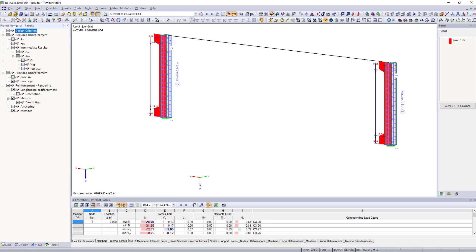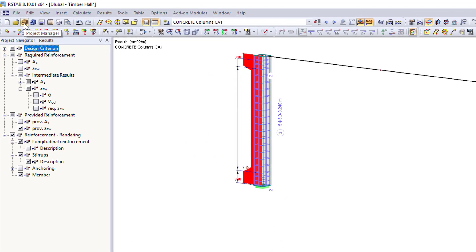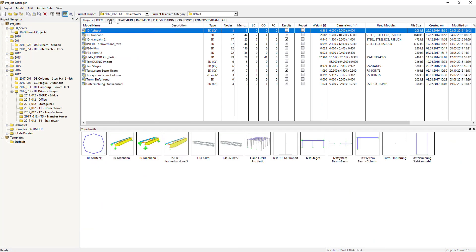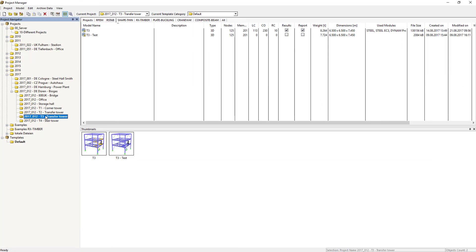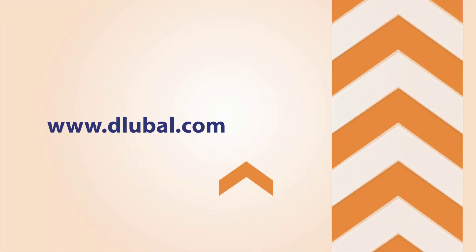All positions and projects of your DLUBAL applications are managed by the Project Manager in a central database integrated in RSTAB.